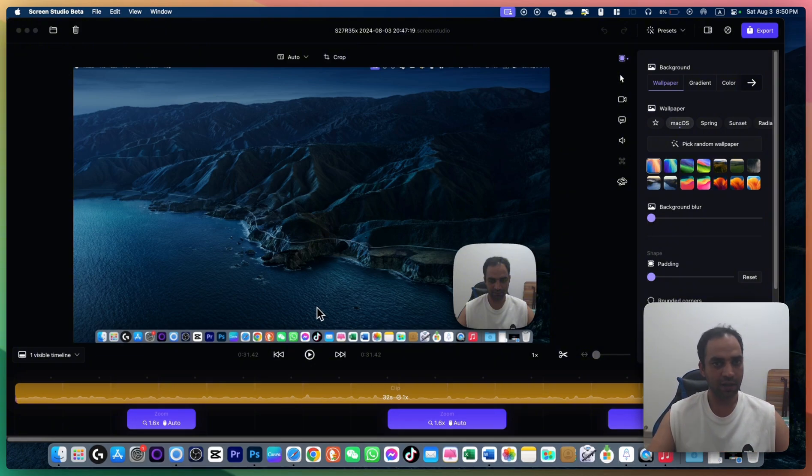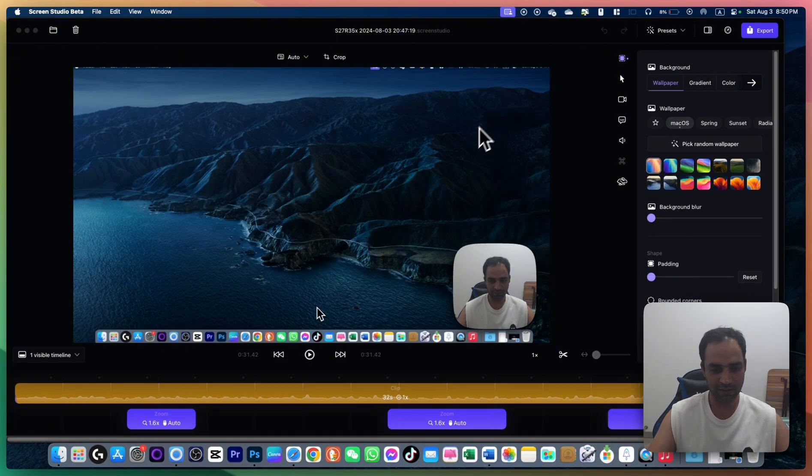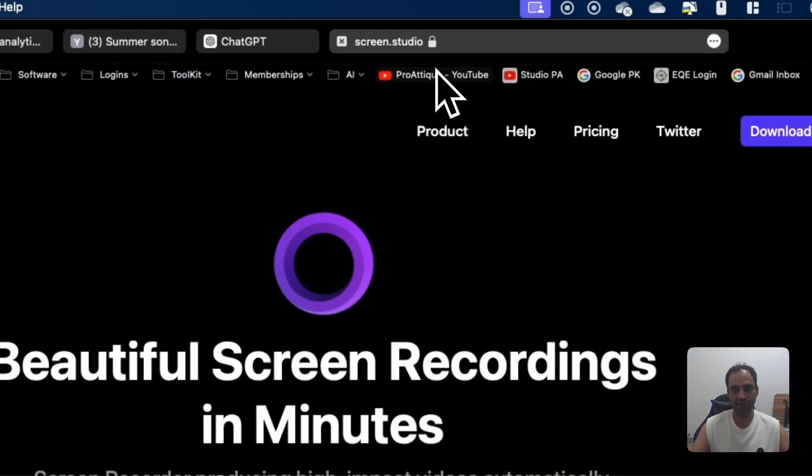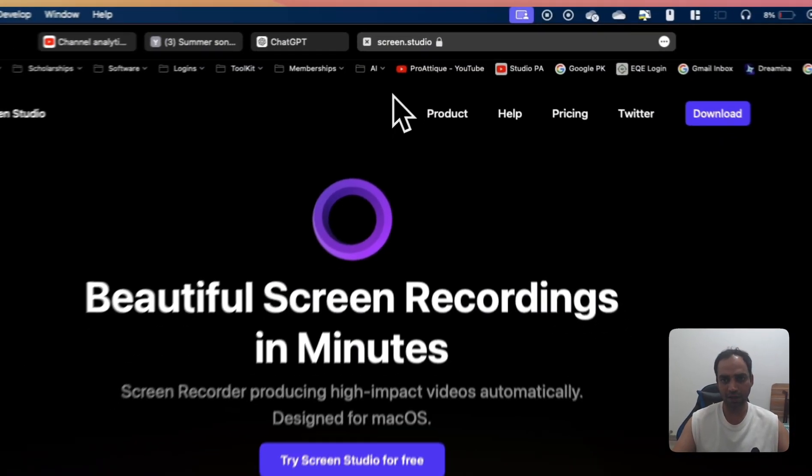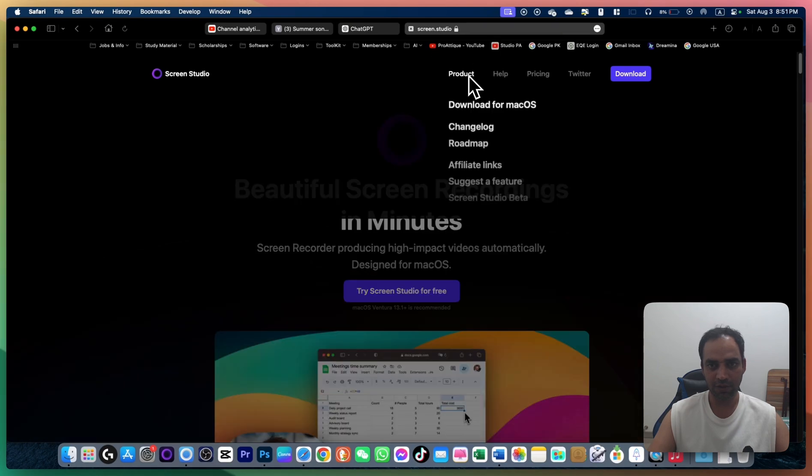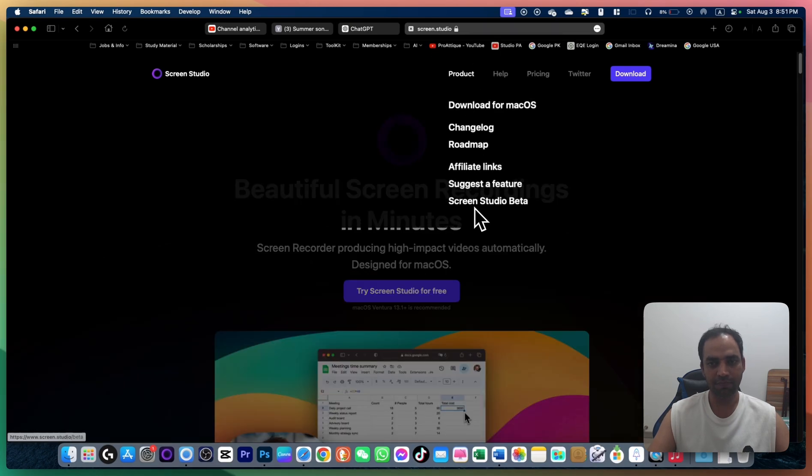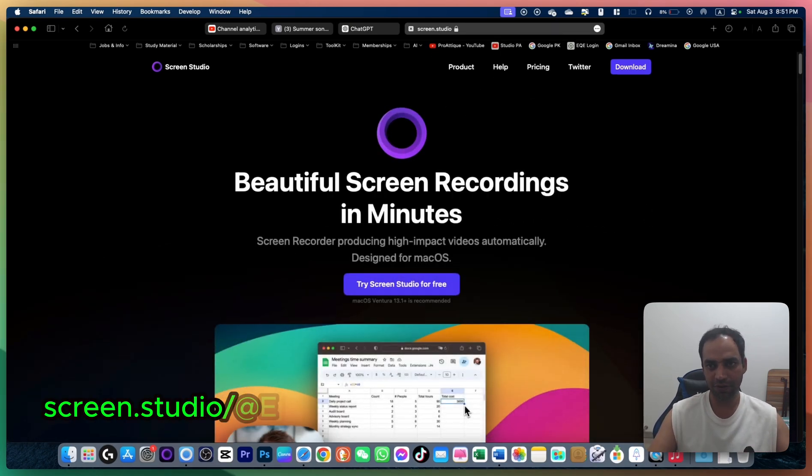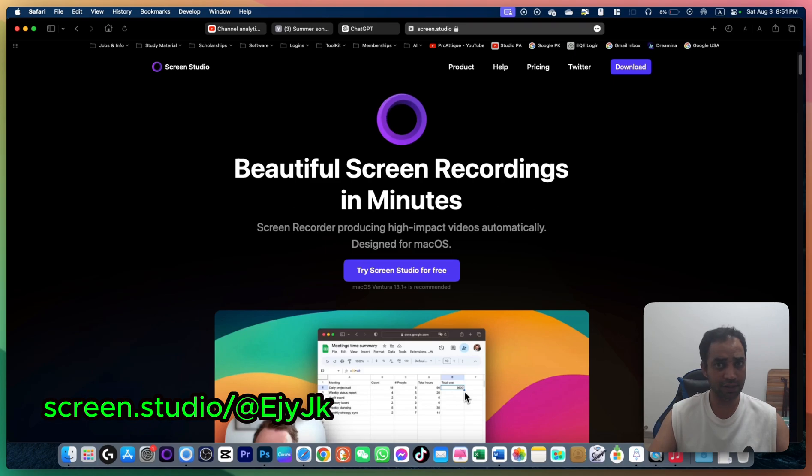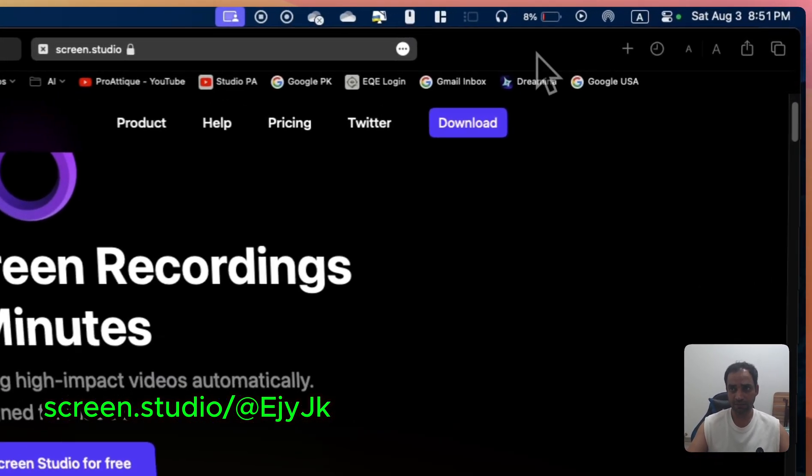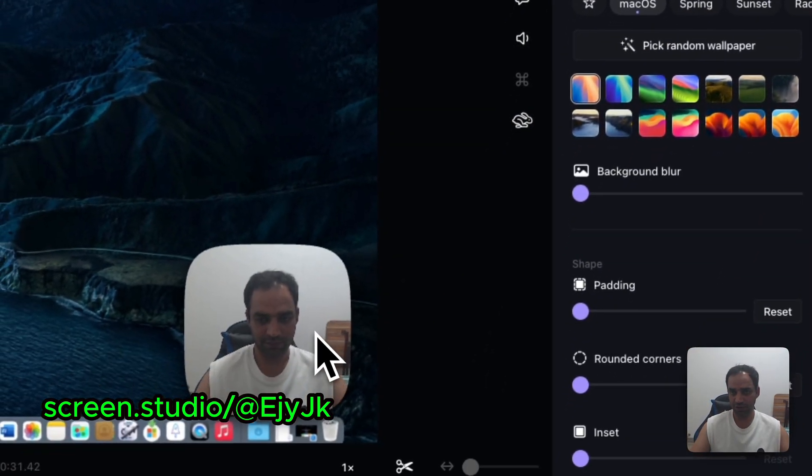Yesterday there was an update. If you don't know about Screen Studio, go to screen.studio, go to products, and go to Screen Studio beta. You can use my affiliate link to purchase this software that's lifetime for $89. After that, make sure that you are using the beta version because this option is in the beta version.